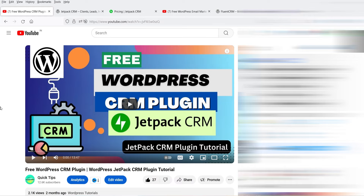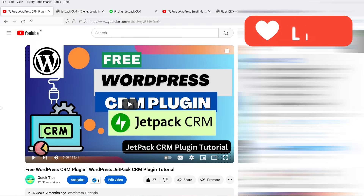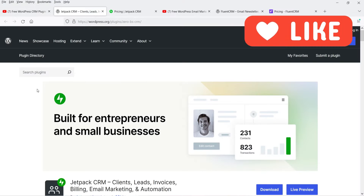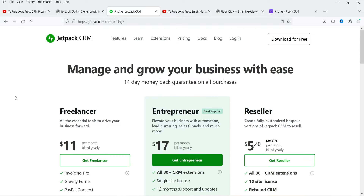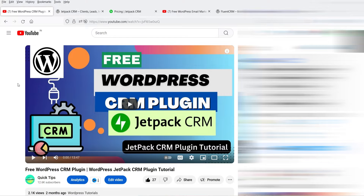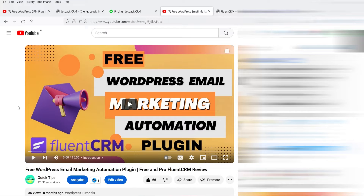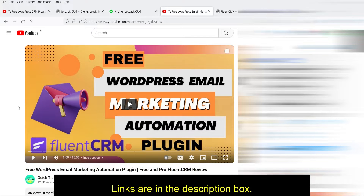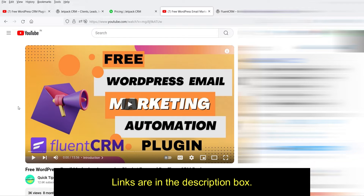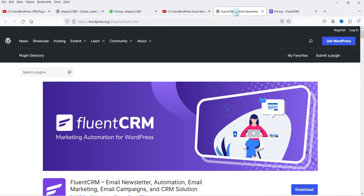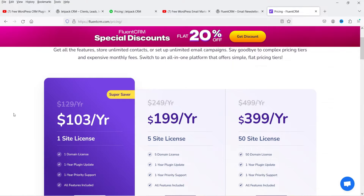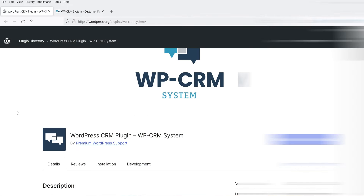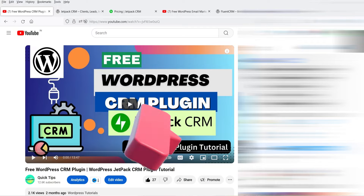In one of the previous videos, I showed you how to install and use the JetPack CRM plugin — it has free and premium versions, with the premium at $11 per month, and all data is stored on your WordPress website. I also published a video on the free FluentCRM plugin, which is also WordPress-hosted with a premium version at $103 per year. In this video we will also compare the pricing of WP CRM System with JetPack CRM and FluentCRM.